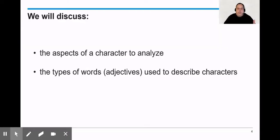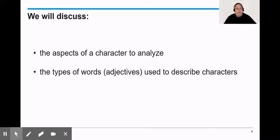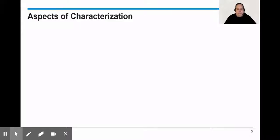We're going to talk about the aspects of a character to analyze. When we talk about characterization, what exactly do we mean by that? And then we're going to get into the words that we use to describe characters. We're going to be building vocabulary throughout this lesson.